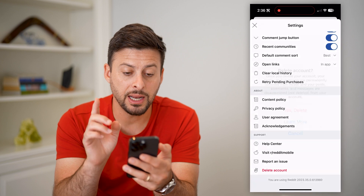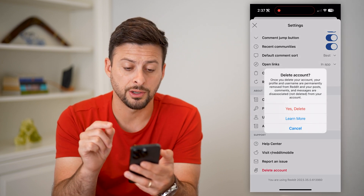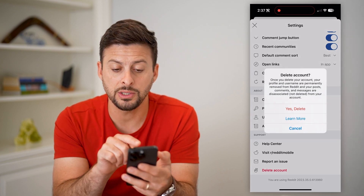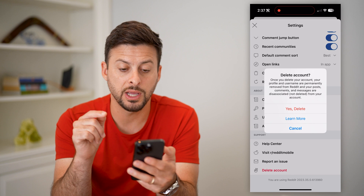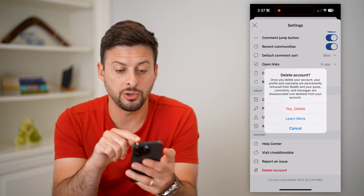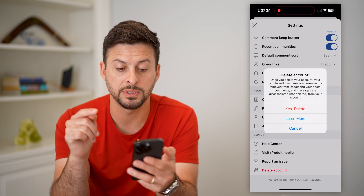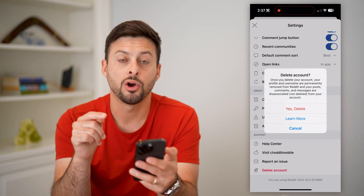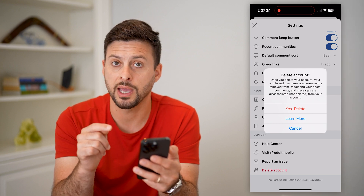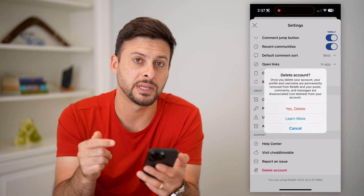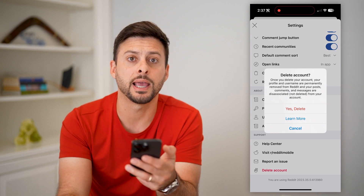Tap on it, and it does give you some warnings. It says once you delete your account, your profile, username, and Reddit username are permanently removed from Reddit, and your posts, comments, and messages are dissociated from your account — basically, they'll say they're from a deleted account.